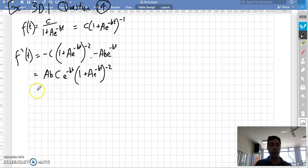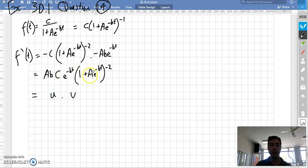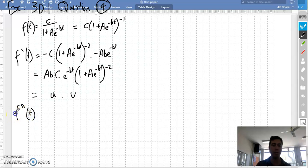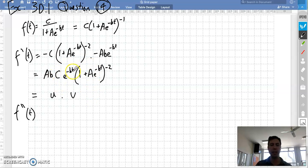This is one function times another function. I'm going to be thinking about that when I start on the second derivative. We need to take the derivative of u multiplied by v, plus u times the derivative of v — I'm doing the product rule.